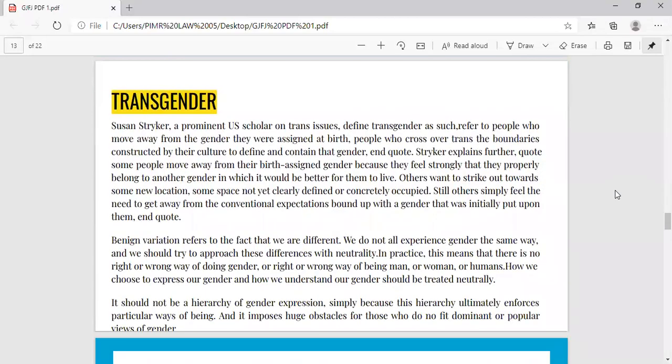Coming to another important category — transgender. Suzanne Stryker, a prominent US scholar on trans issues, defines transgender as referring to people who move away from the gender that they were assigned at birth — people who cross over, trans, the boundaries constructed by their culture to define and contain that gender. Basically, it is an umbrella term used to refer to people who move away from their birth-assigned gender.